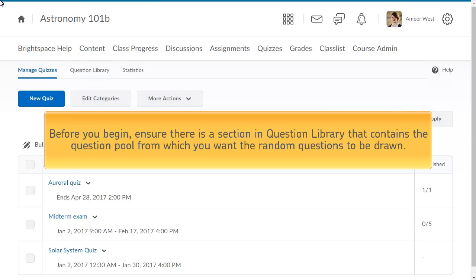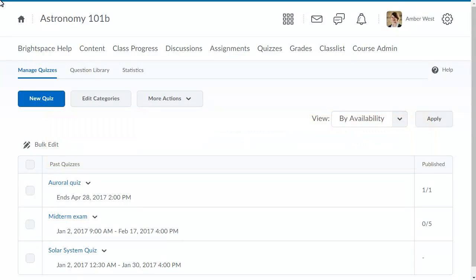Before you begin, ensure there is a section in Question Library that contains the question pool from which you want the random questions to be drawn. For this example, we will create a cumulative final exam that draws from all previous assessments stored in Question Library for your course.